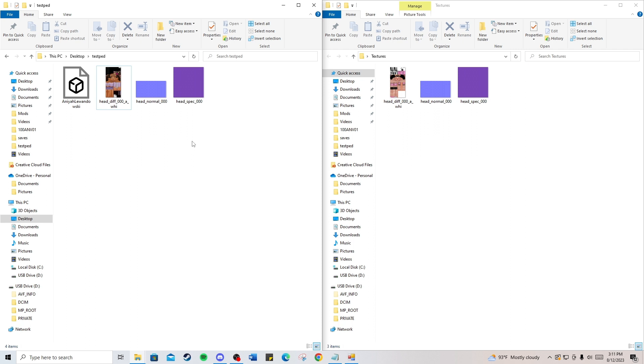That concludes part three on the SimRipper program. Next we're going to get into the 3ds Max program so we can convert this OBJ file for the GTA V game.